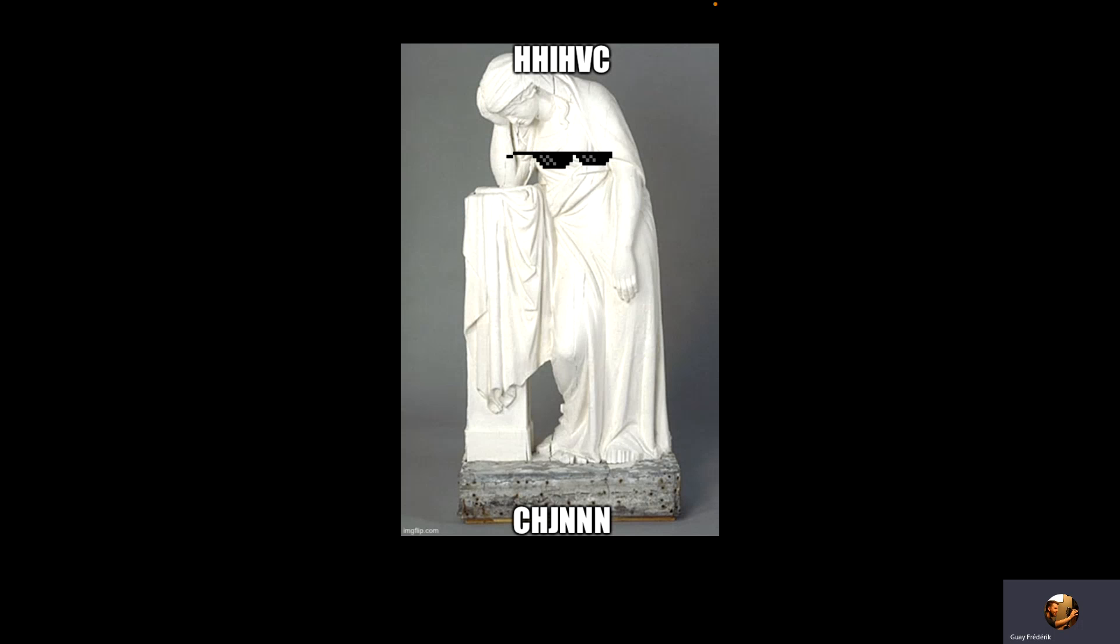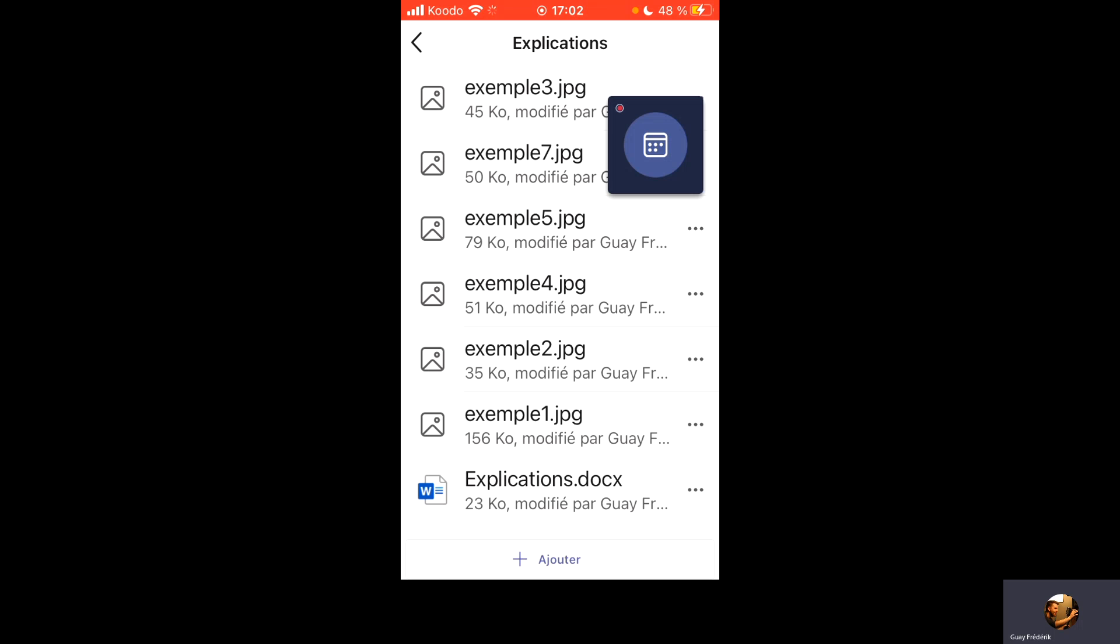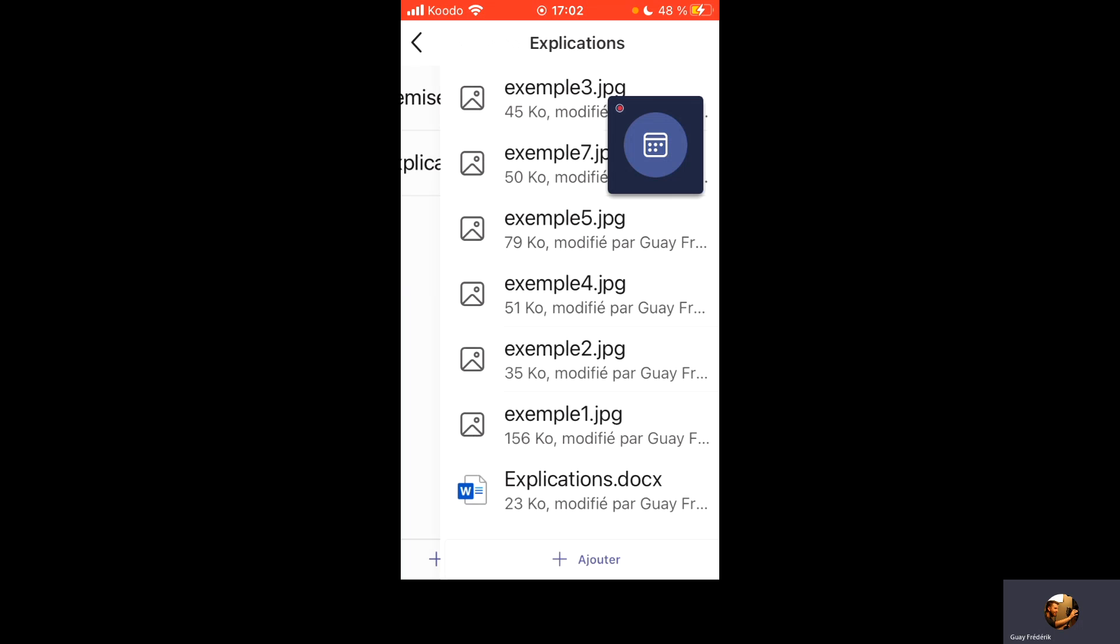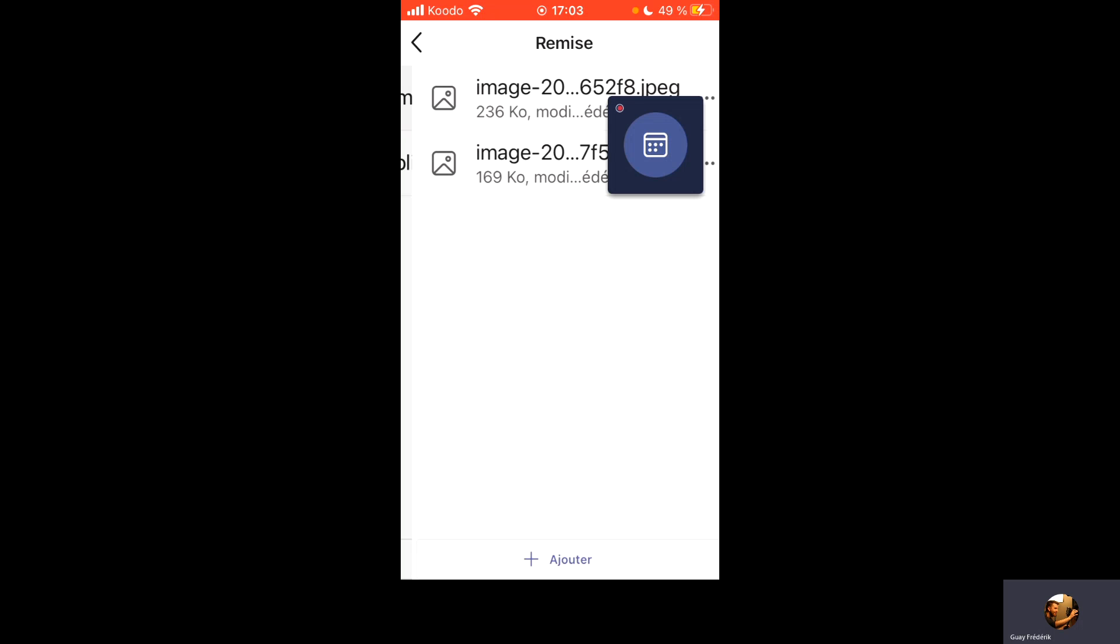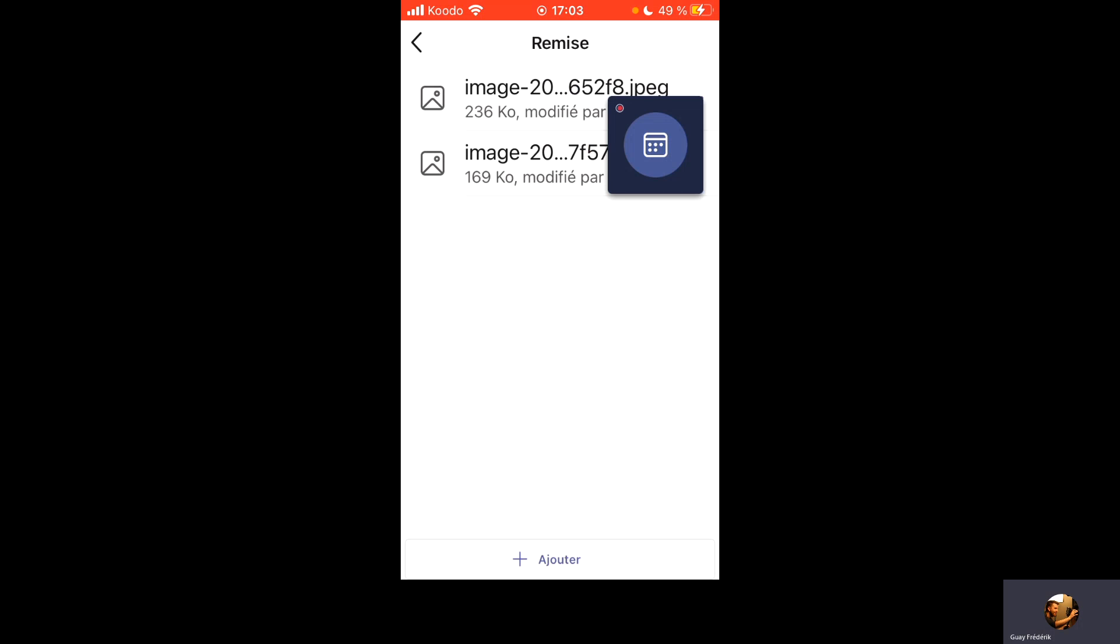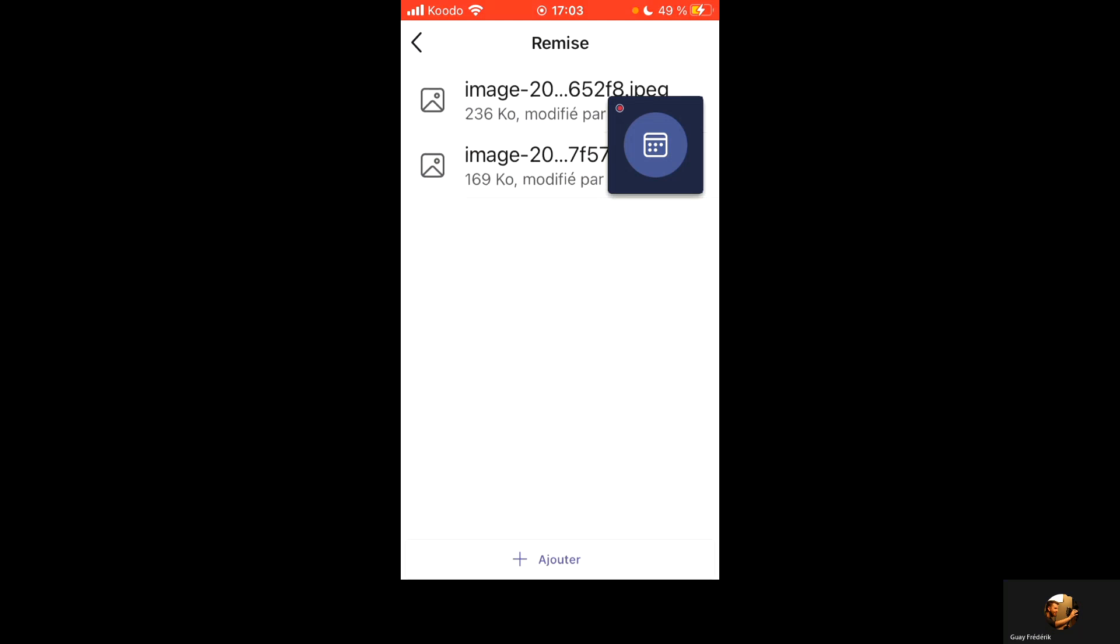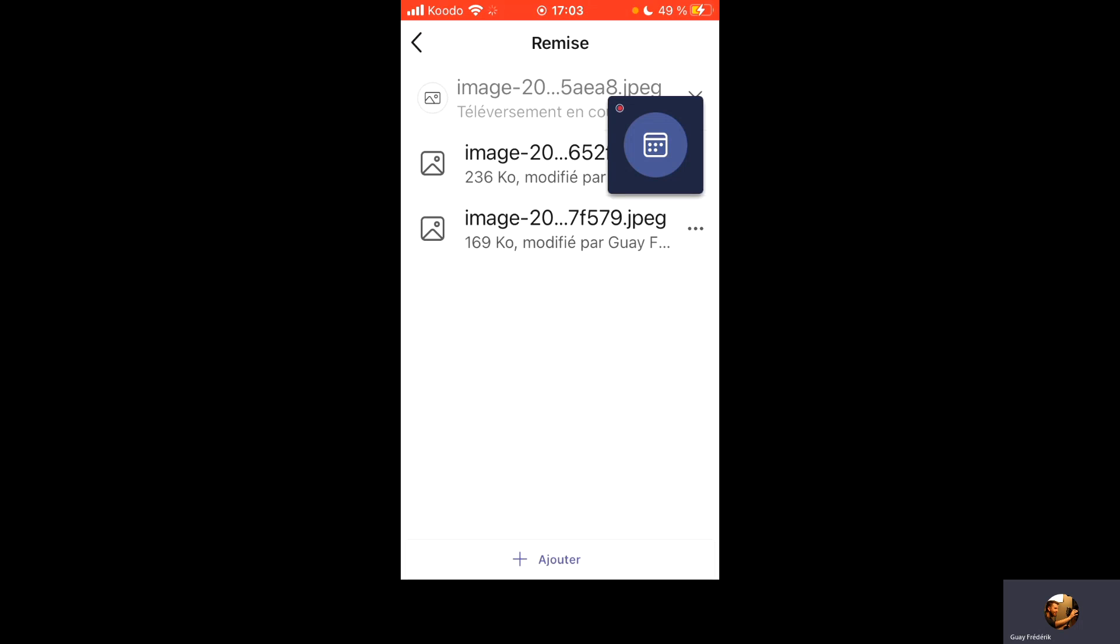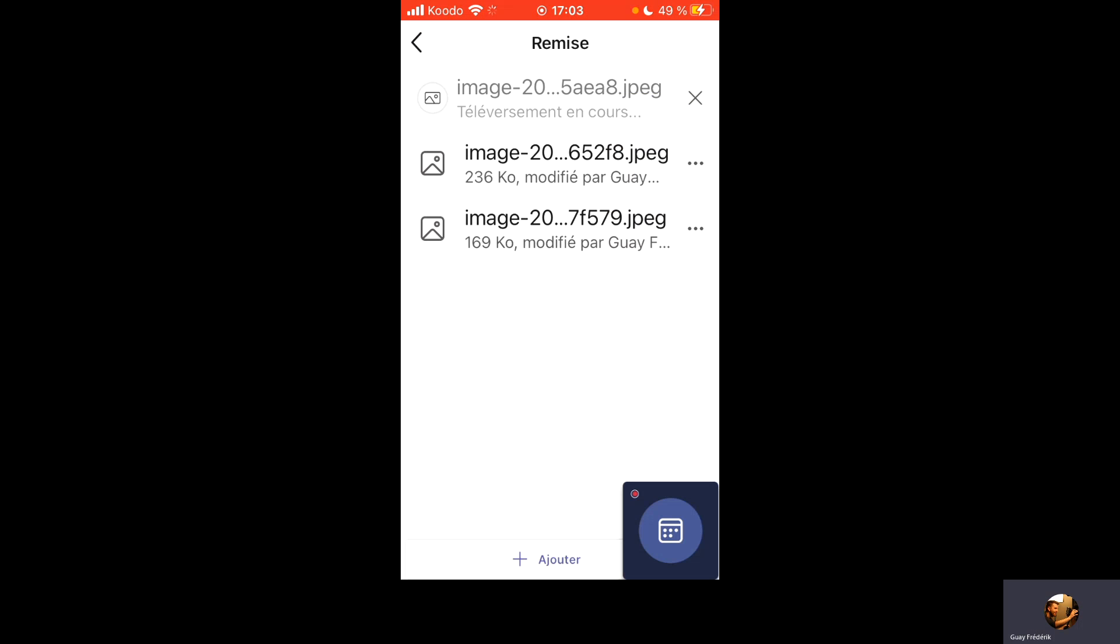Il me reste alors à retourner dans Teams. Je vais aller encore une fois dans mon équipe dans les fichiers meme. Je vais aller par contre dans Remise. Et je vais ajouter images et vidéos. Je vais aller sélectionner mon image. Et elle va s'ajouter aux autres qui sont déjà là.